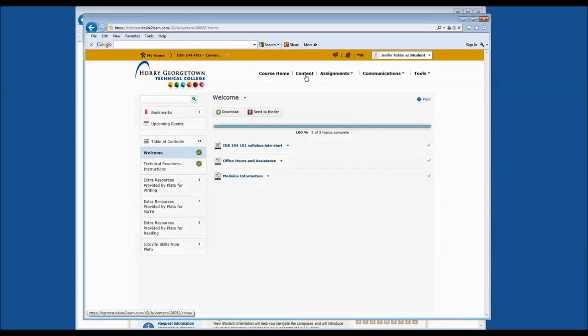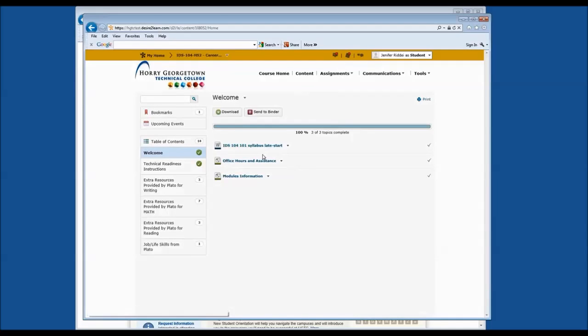If you have any questions about viewing the content in your D2L course, please come by and see the staff in the Student Information Center. Let's go to the next section: Assignments.